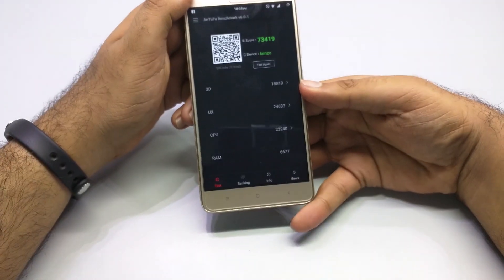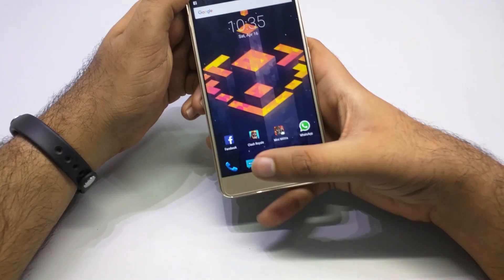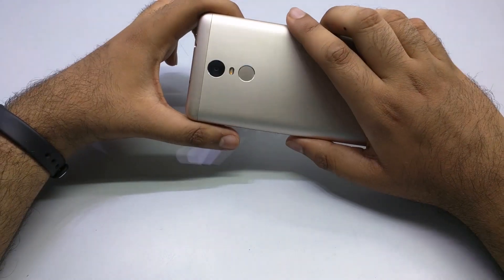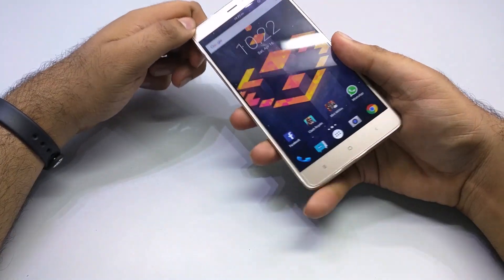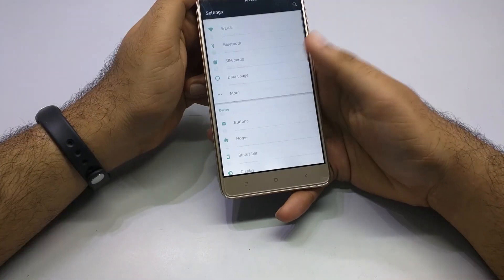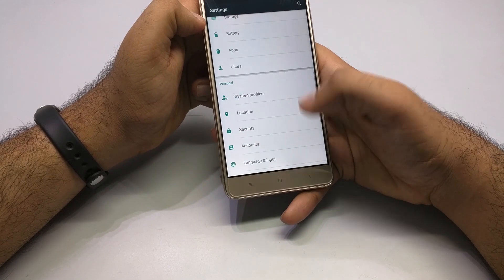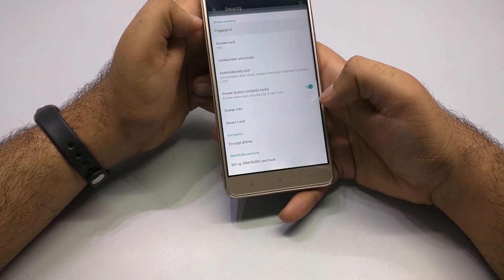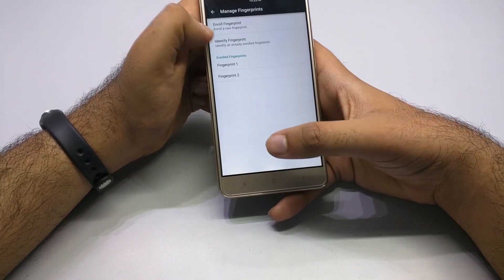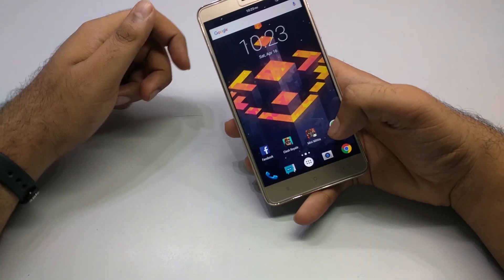The fingerprint issue, which was a thing of the past, has been fixed now. As you can see, I'll put my finger on the sensor and it unlocks easily. Let me show you how to add a fingerprint — you go to Security, then Fingerprint, and here you can add more fingerprints and use them to unlock your device.